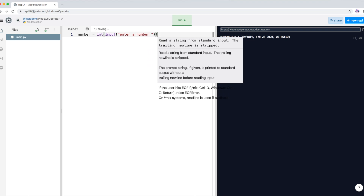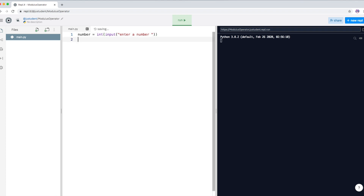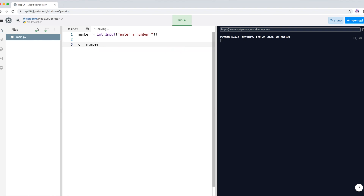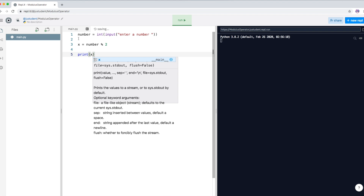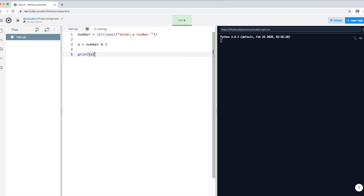We ask the user to enter a number and then we want to do something with the variable called 'number'. So we create a variable called X — X is equal to 'num' — and then I put the modulus sign for Python, which is the percentage sign, and divide it by 2. Then I'll print the variable X on the user screen. The number will be divided by 2 and whatever is left over will be stored into variable X.